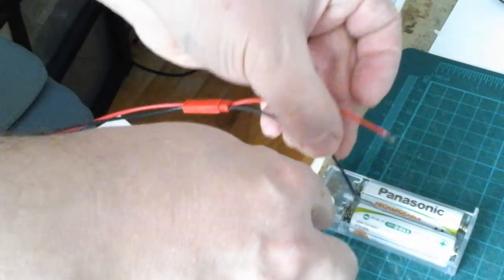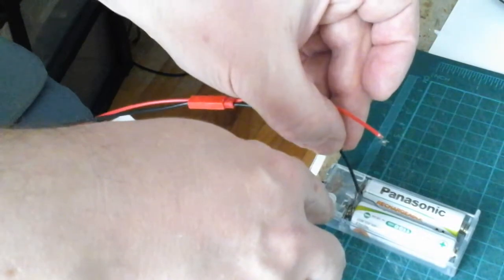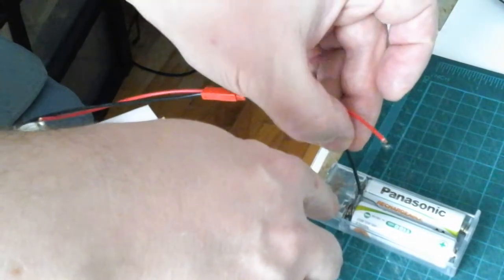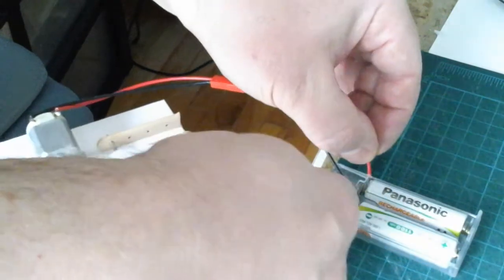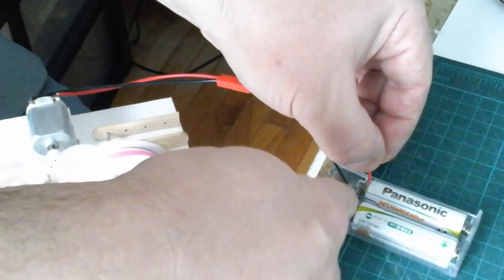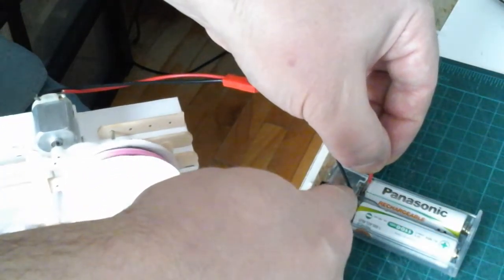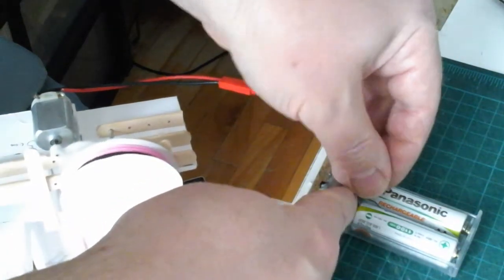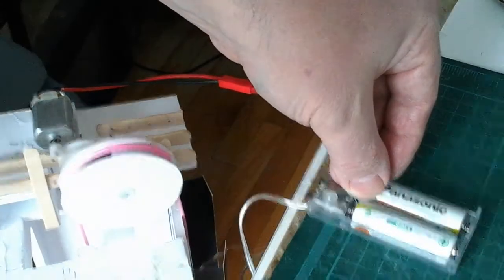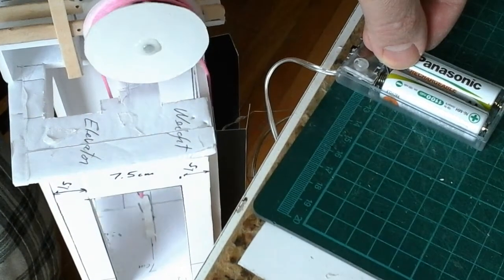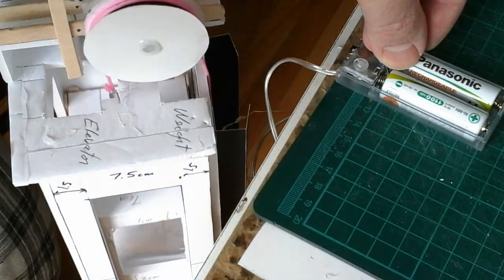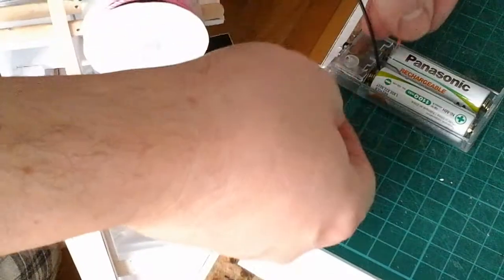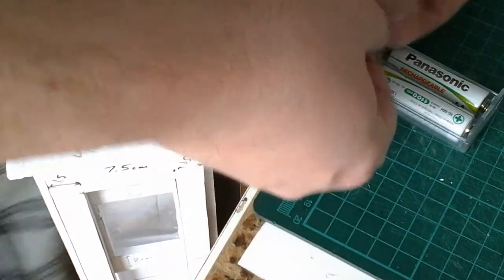We are turning the elevator up and the counterweight down. Now let's switch.